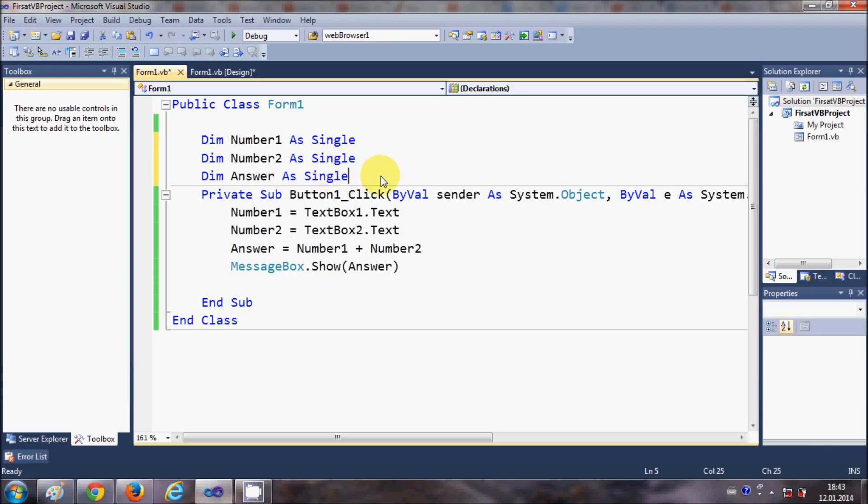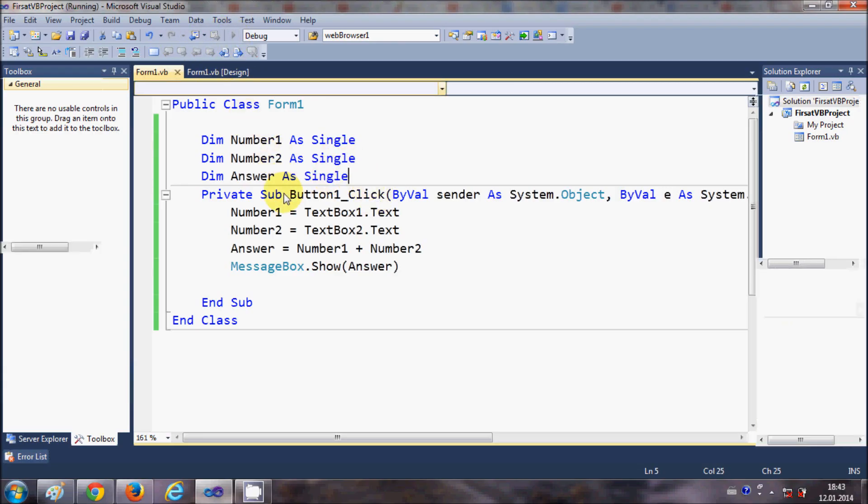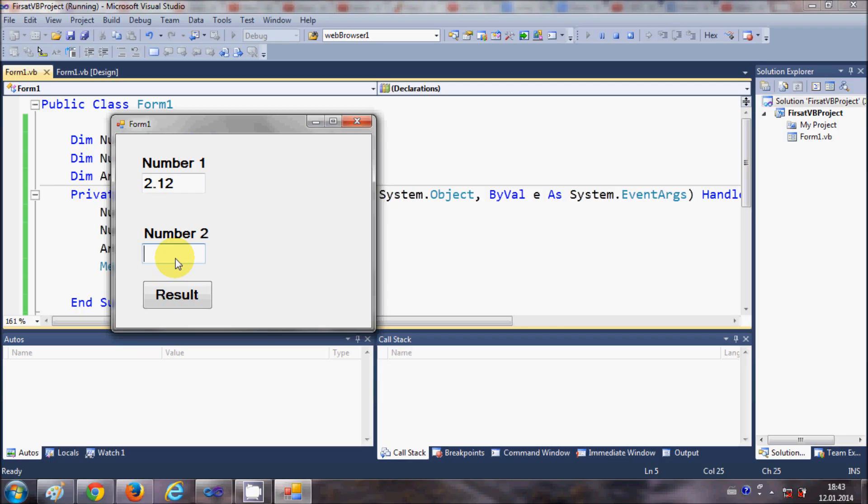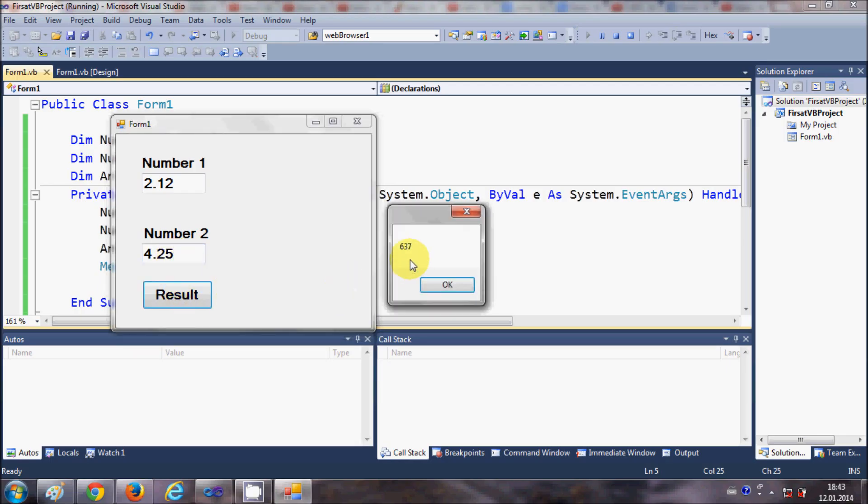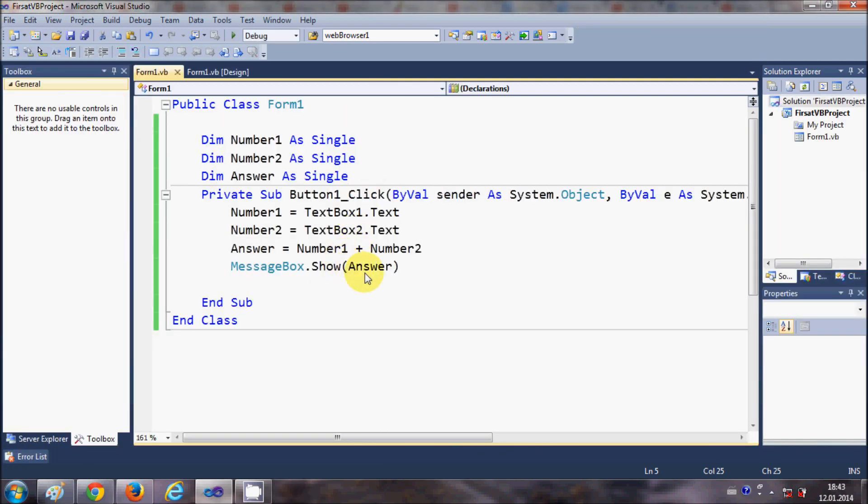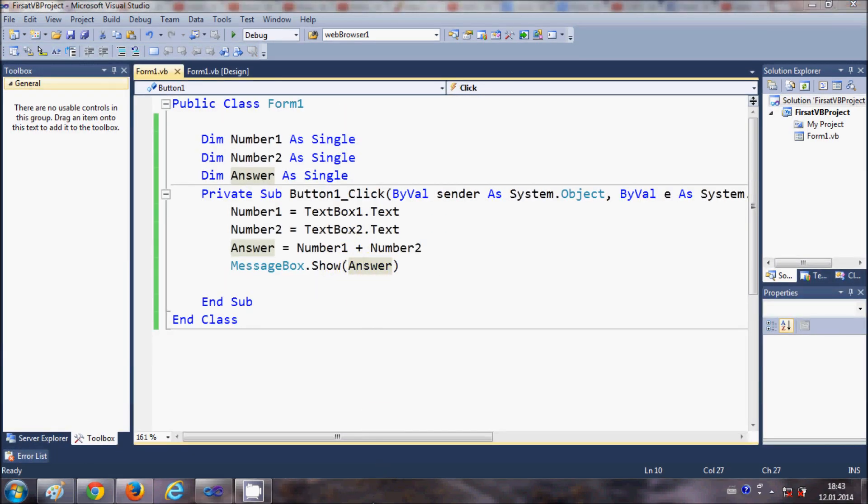And change all these values as Single, and then run the program once again. 2.12 plus 4.25, and now it shows me the result.